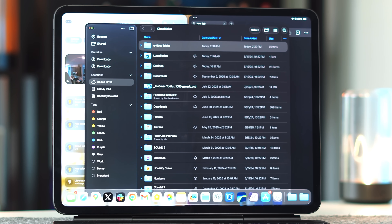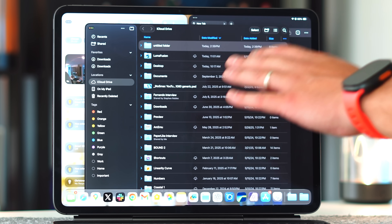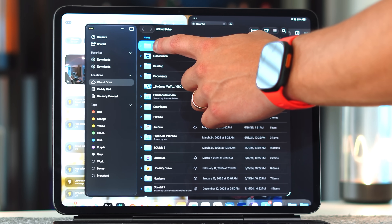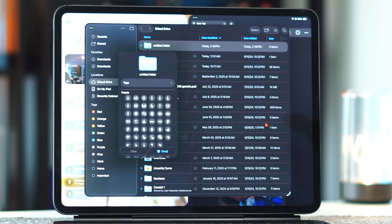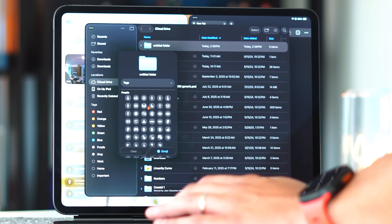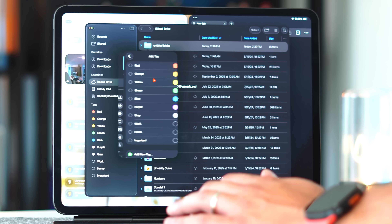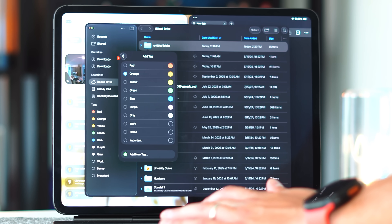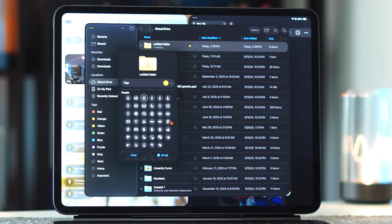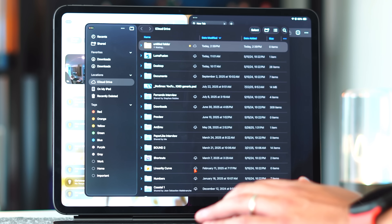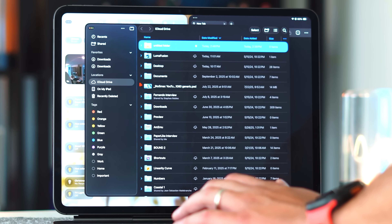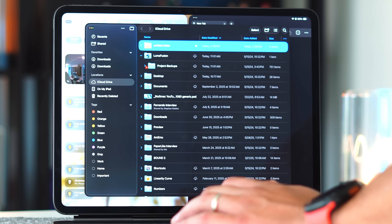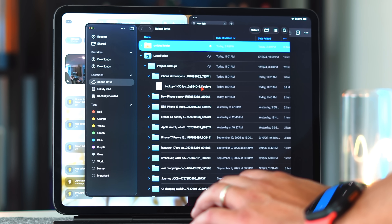The new Files app also supports background management tasks — if you're transferring files between folders, you can let it run in the background and it'll send a notification when done. You can now customize folders with tags, rename them, add emojis, and even change folder colors. Tap a folder, make it orange, add an emoji — that folder now shows that color and emoji, making it super easy to find things by searching tags.